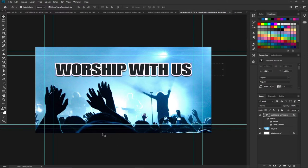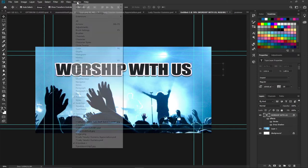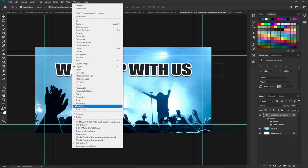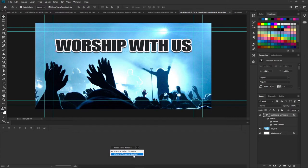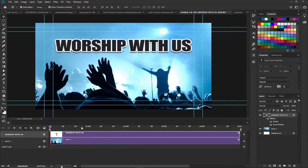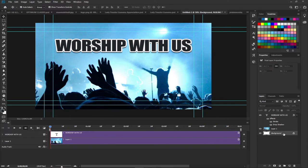Now that the text is styled, we're going to start with our animation. To get the animation option, go to Window and then Timeline. This will enable the Timeline panel, which gives us options to create our animation. We have two options — video animation and frame animation — and we want to go with video animation. Click on that and it opens the animation panel.